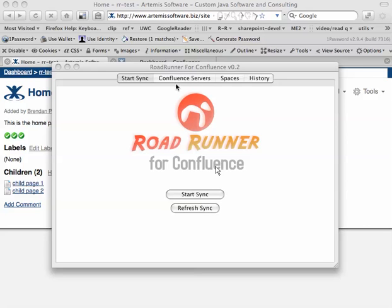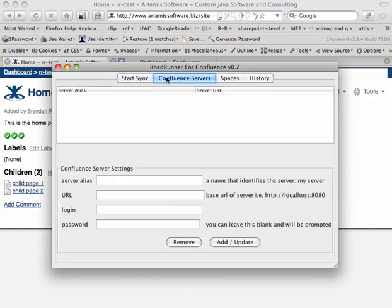So, let's go ahead and quickly look at this. The first thing we want to do is define two Confluence servers.